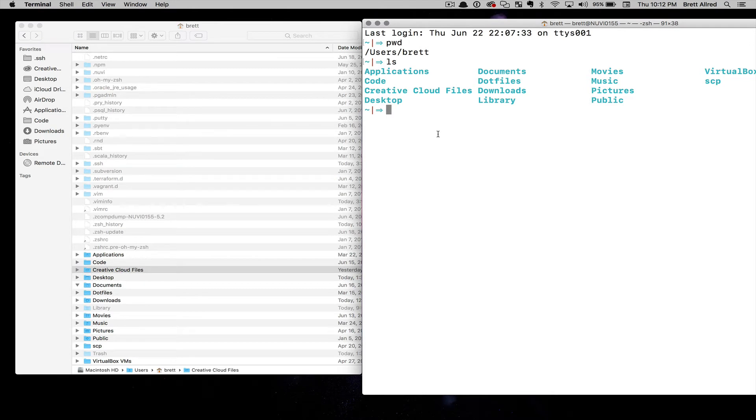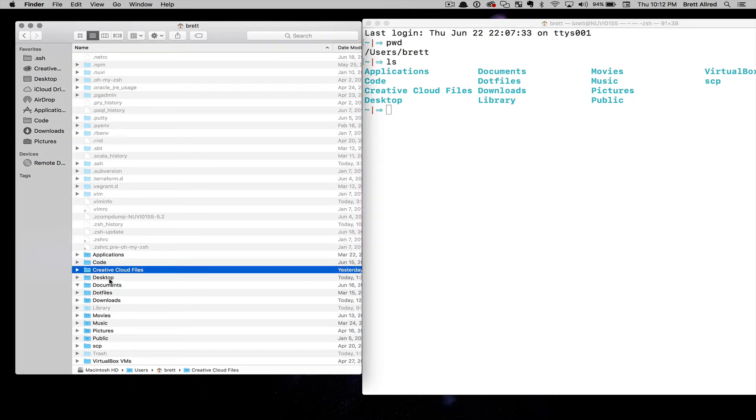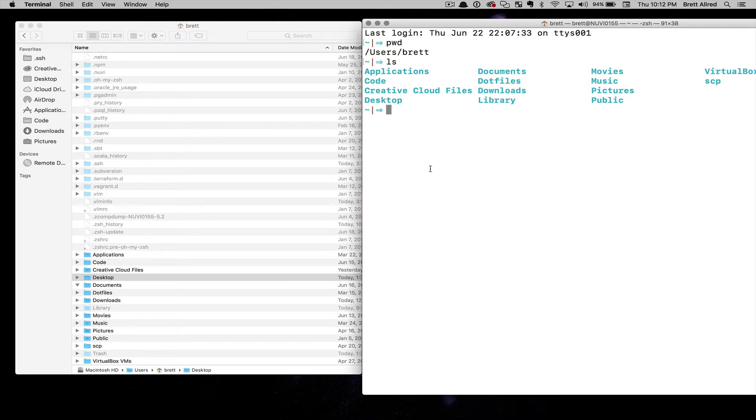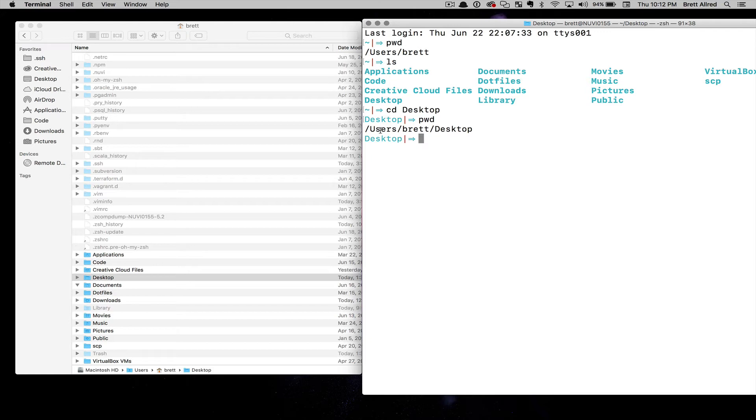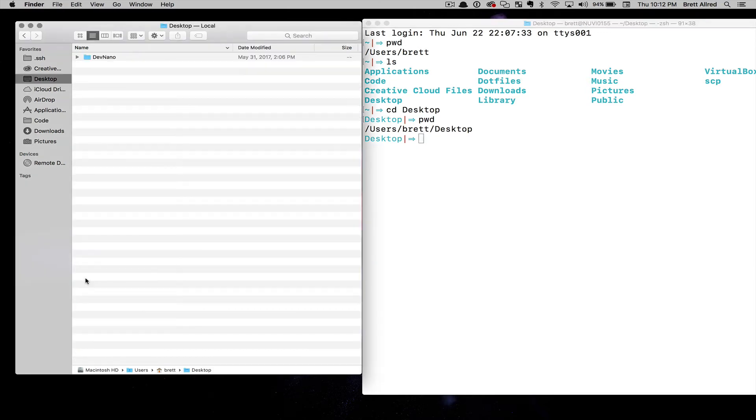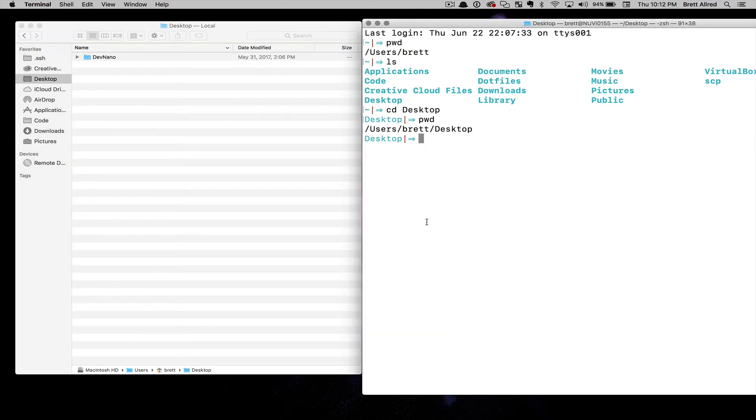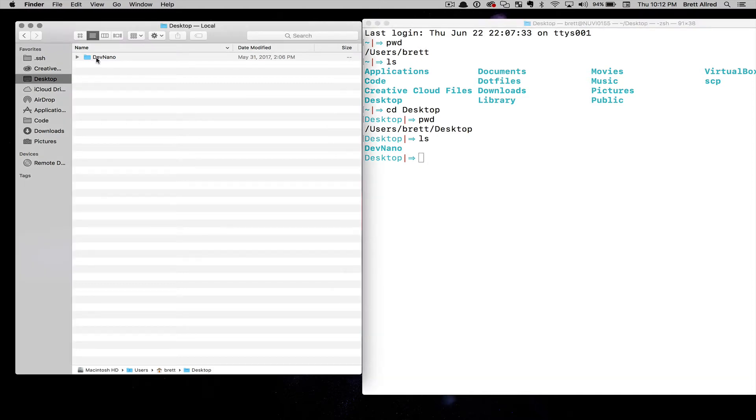We want to go into the desktop folder. Here's the next command we need to learn, which is CD for change directory. I can say change directory, and then I type in desktop, and that will change the directory to desktop. Now if I type in PWD, it will say I'm in Users Brett Desktop. Same thing here, if I click on this, it says I'm in Users Brett Desktop. Now if I do LS to list the files, I see DevNano, just like I see DevNano here.